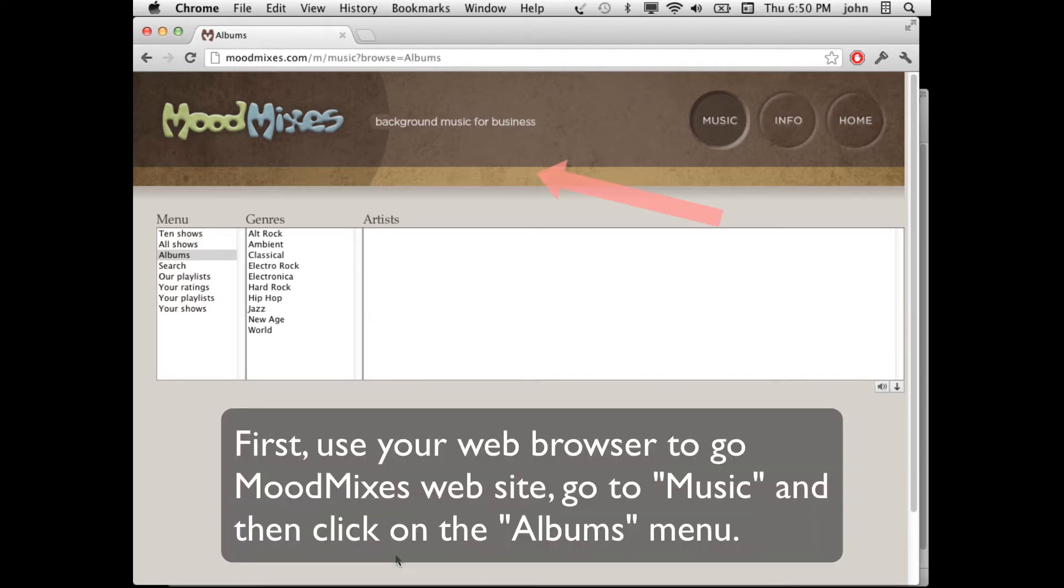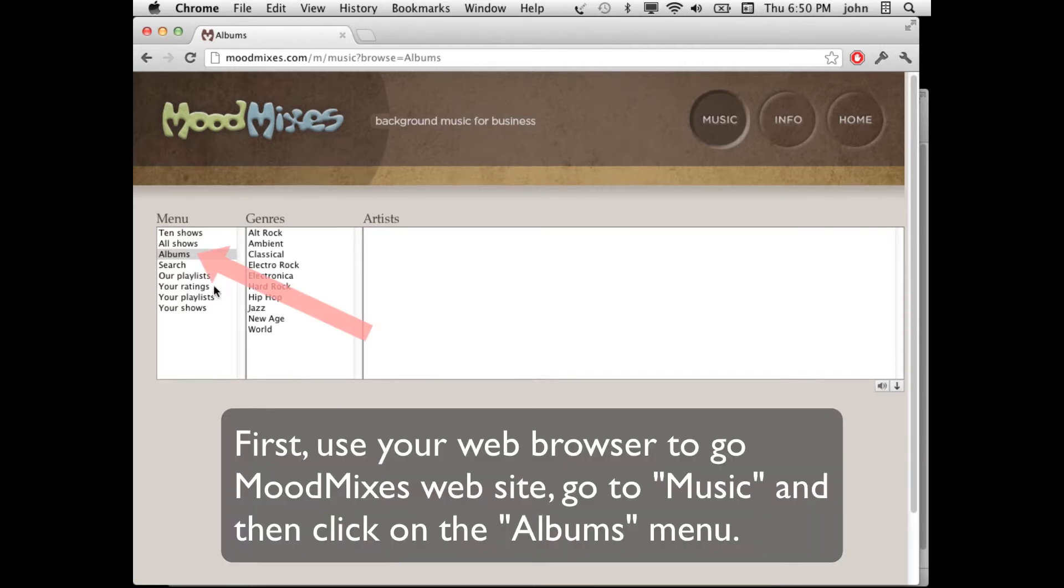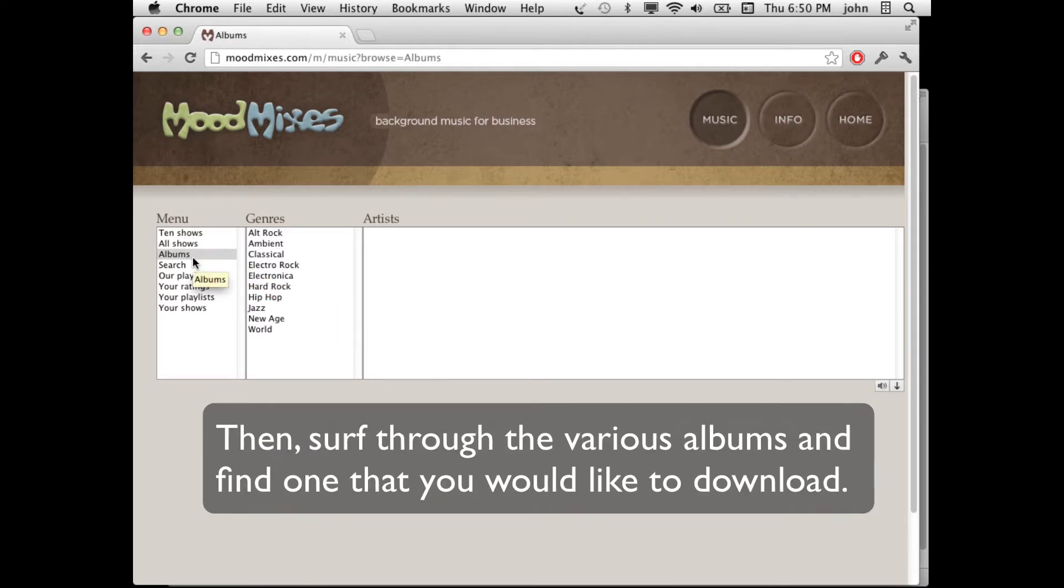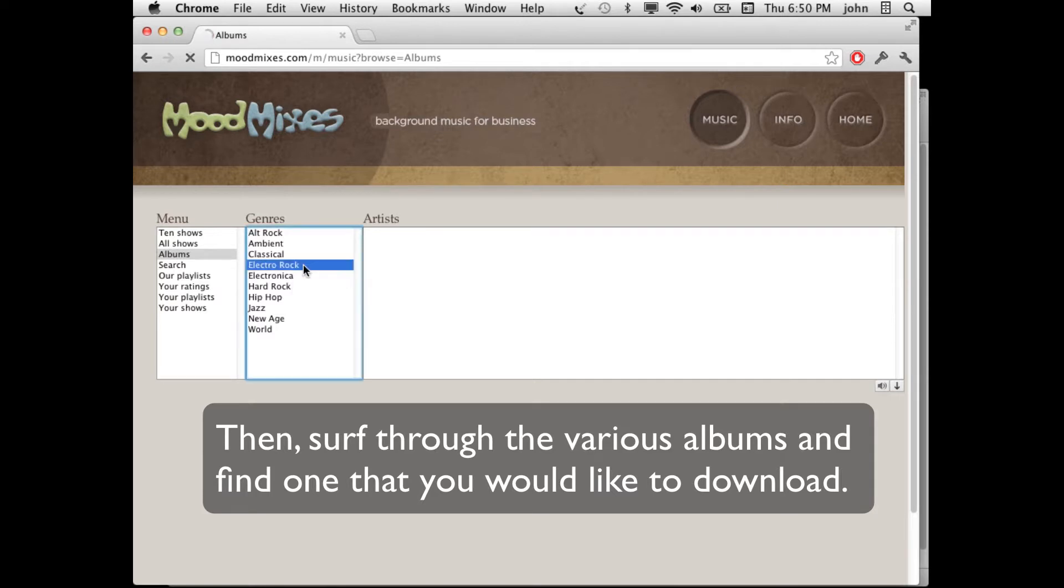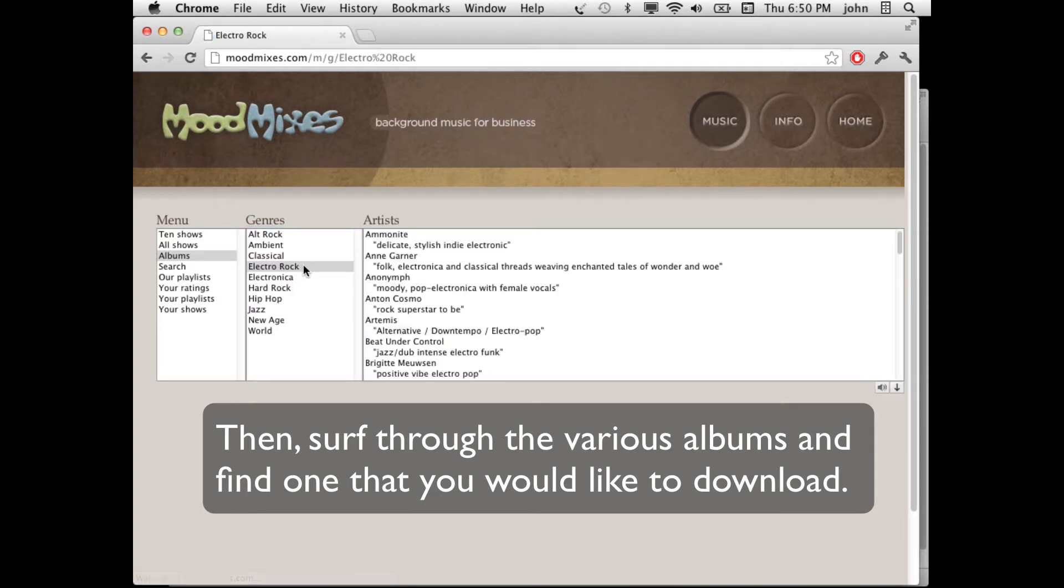To do this, first go to the MoodMixes website and go to the Albums tab in the menu. Then surf through the various albums and find one that you like that you want to download.